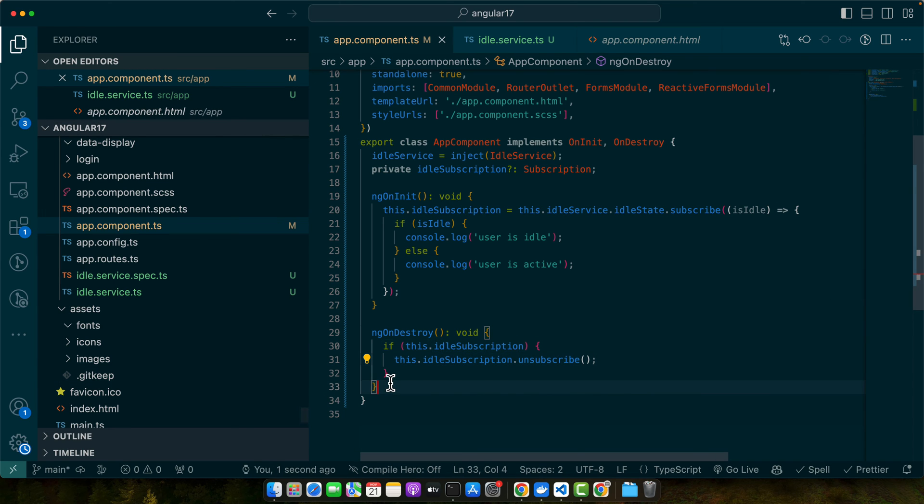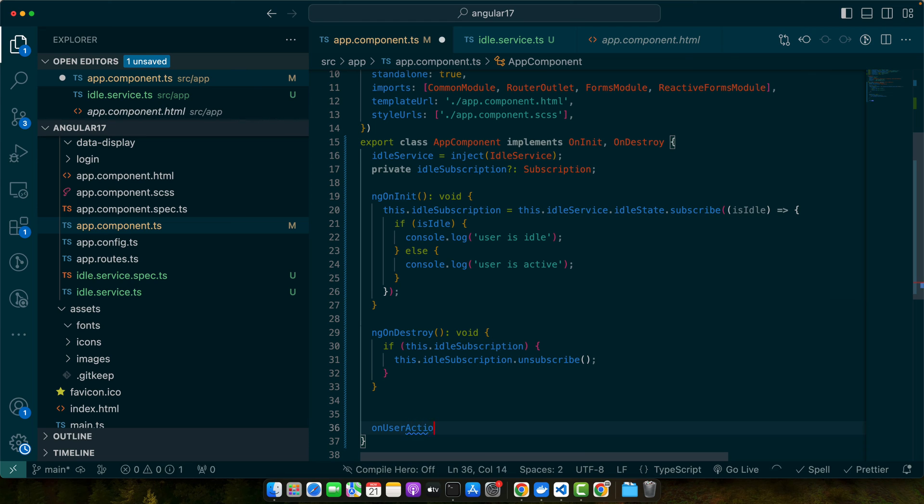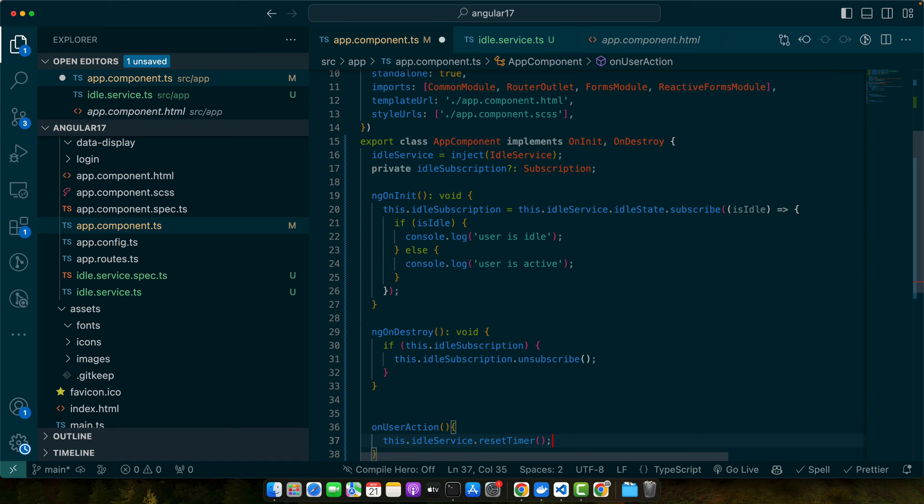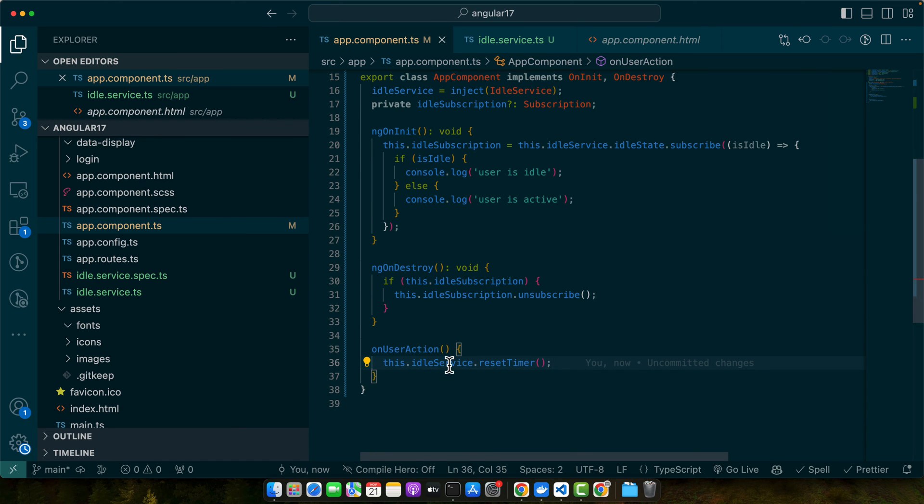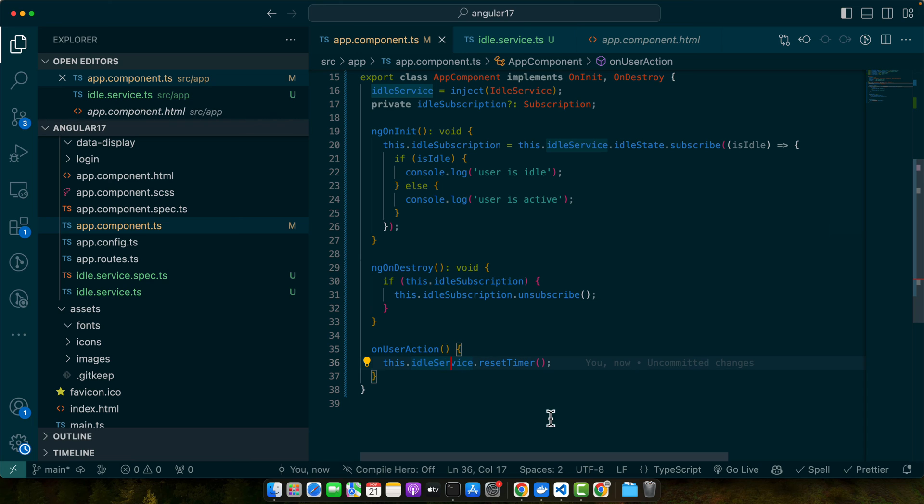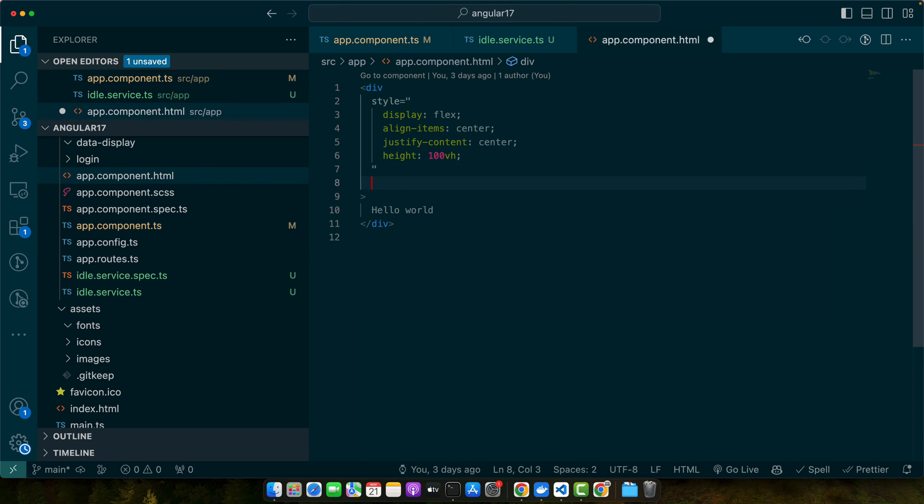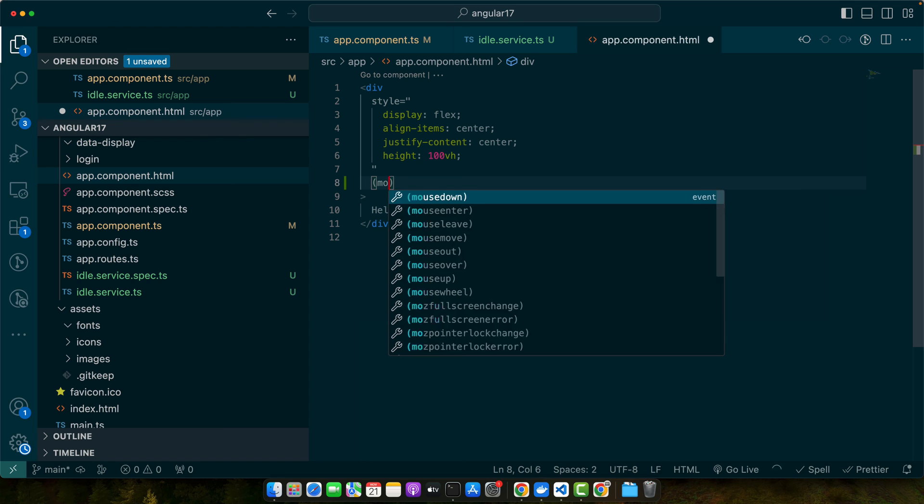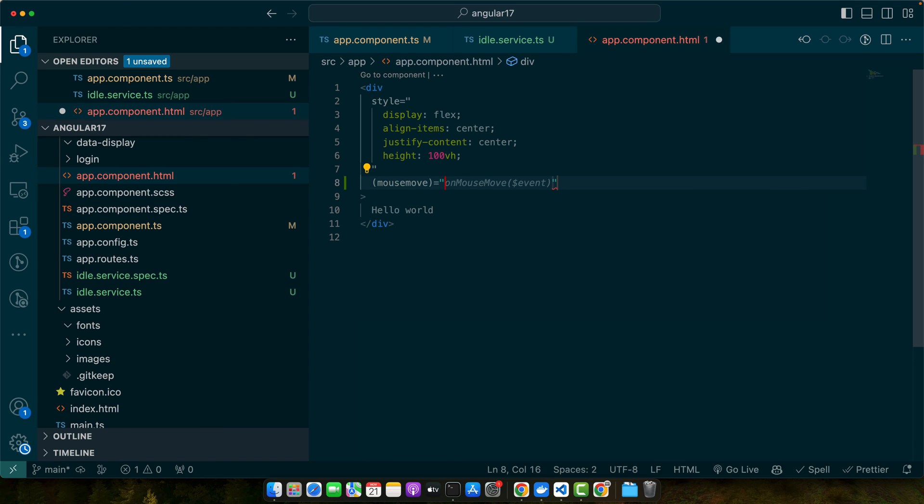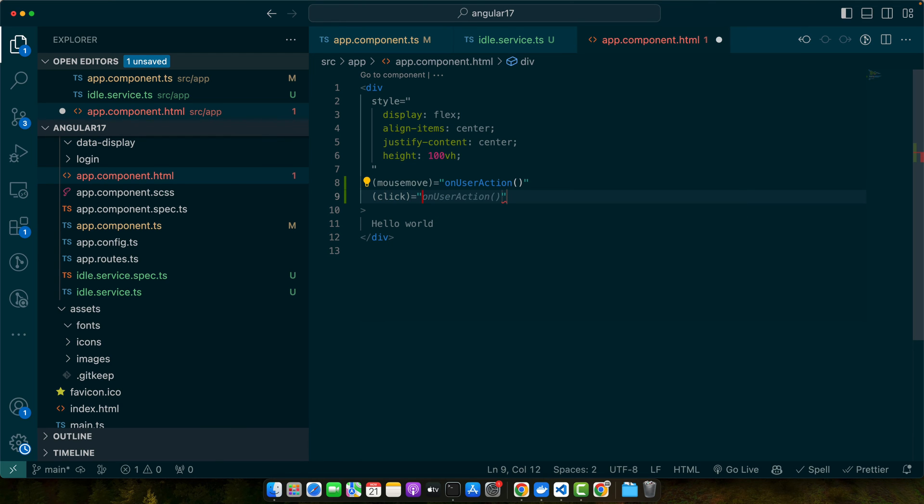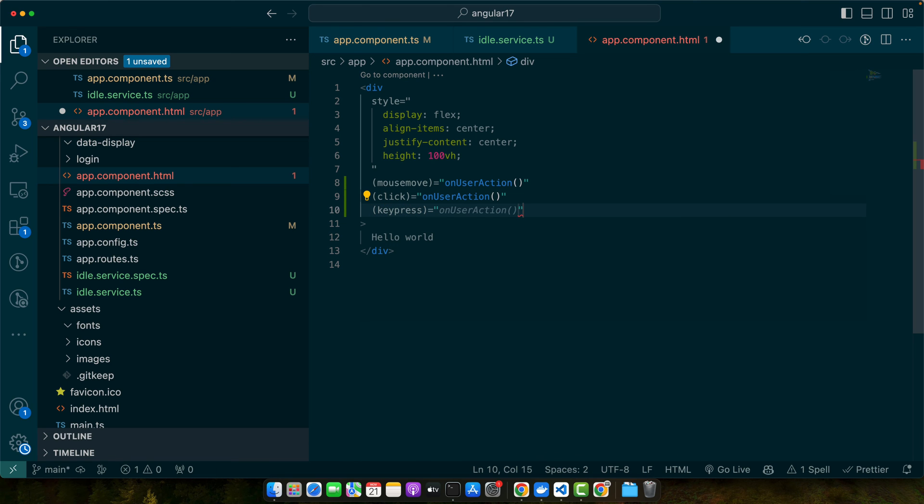Next I will create a function onUserAction. This function will reset the timer on user actions. I will simply call the resetTimer function on our idle service. Now let's go to our HTML. In your component's template, add event listeners for user activities like mouse movements, clicks, or key press. We will call onUserAction from these event handlers to reset the idle timer. Let's add this event mousemove onUserAction, on click onUserAction, and on keypress onUserAction.